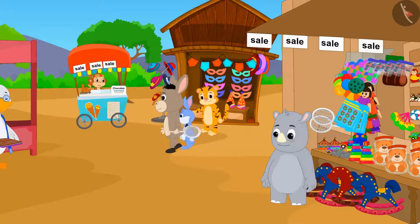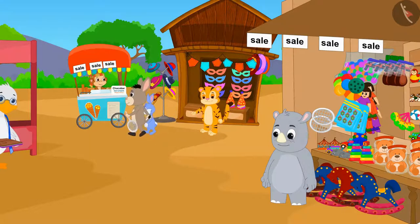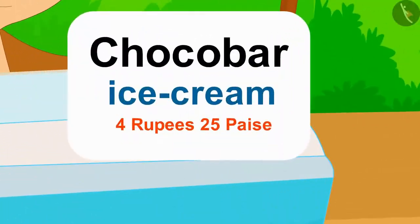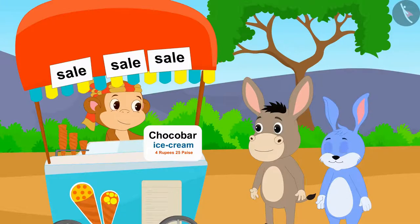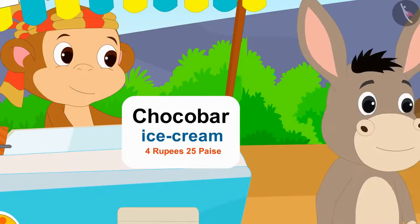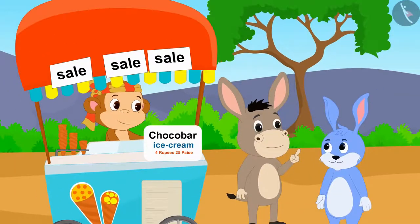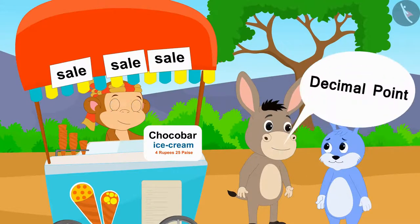Chocobar ice cream is being sold at a heavy discount at Babban's stall. Seeing the new price of Chocobar ice cream — 4 rupees 25 paise — Bhoala told Bunny, Bunny, I can write the new price of the ice cream using decimal point.